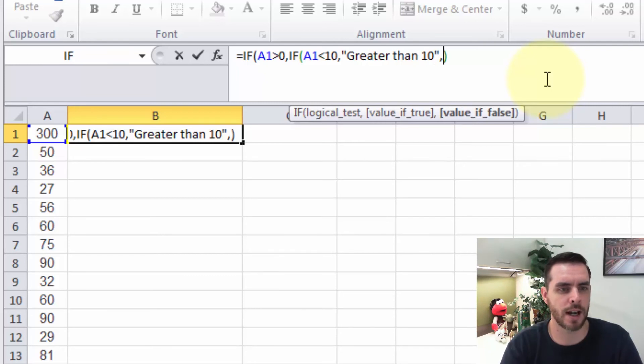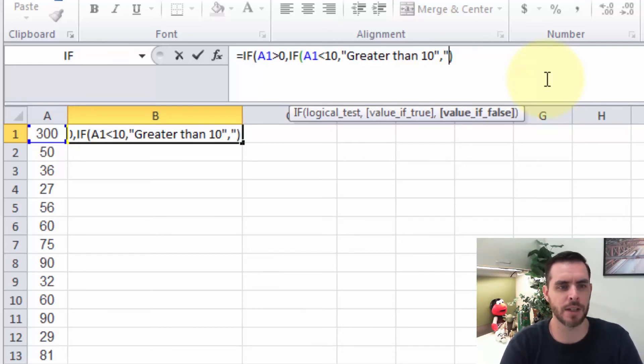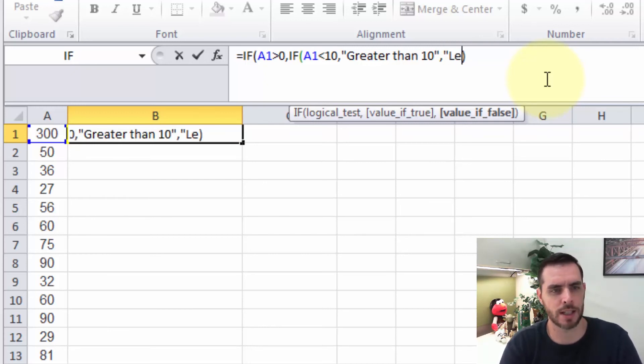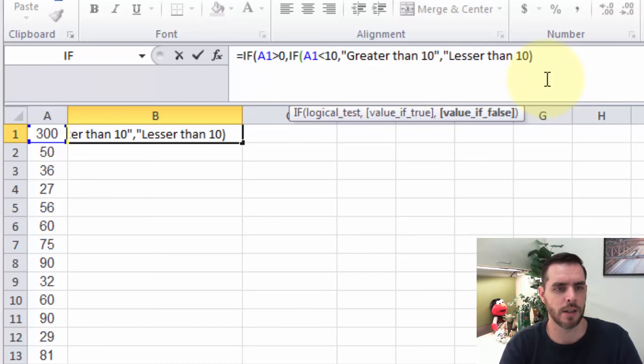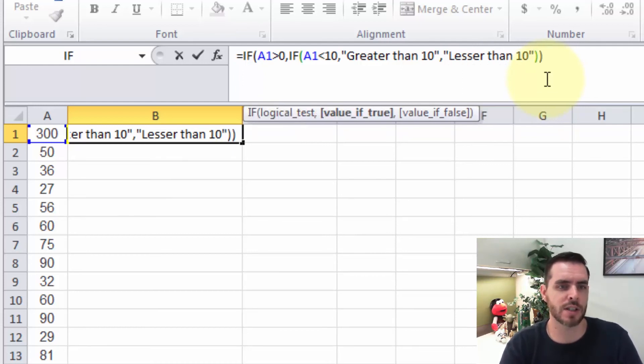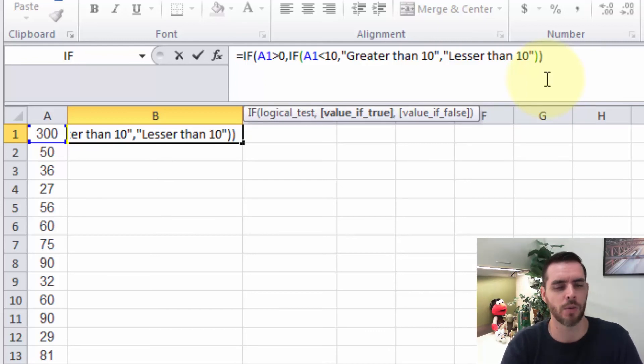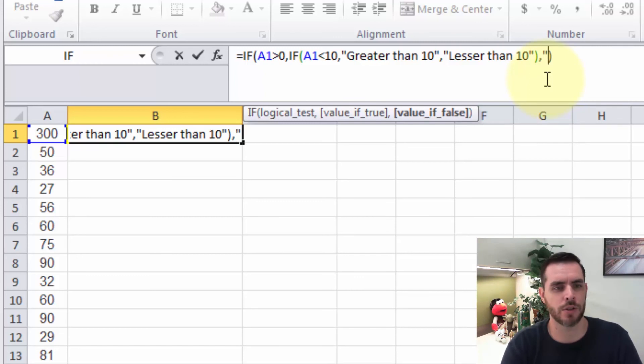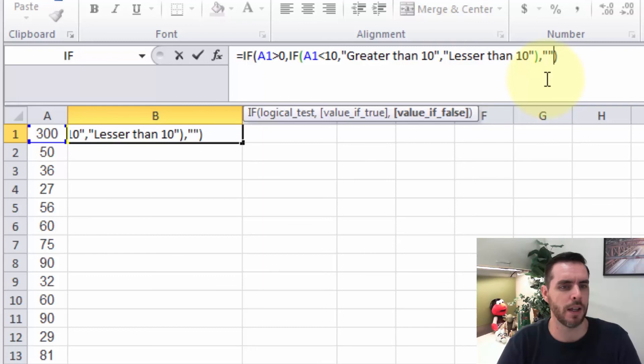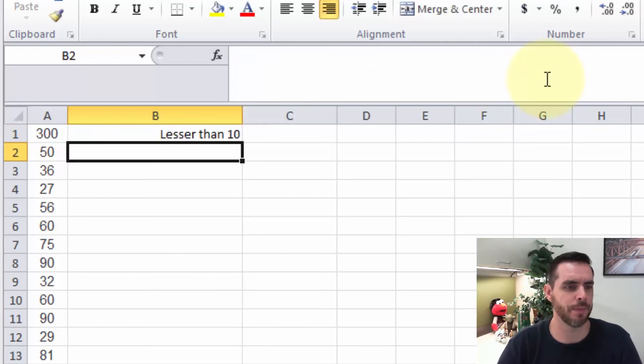Quotations, comma, then our false statement. If it's lesser than 10, we'll say quotations lesser than 10, and quotations, close parenthesis. So now we've just typed in a whole new formula that's conditional for the true statement. We'll put a comma and then two quotation marks to close out the rest of that first formula. And press enter.